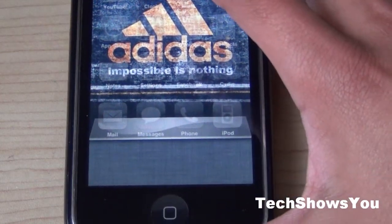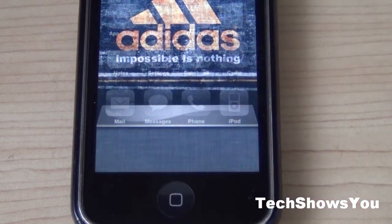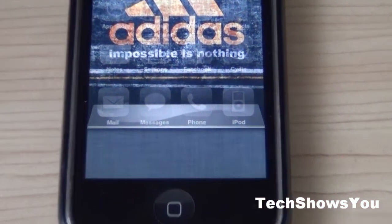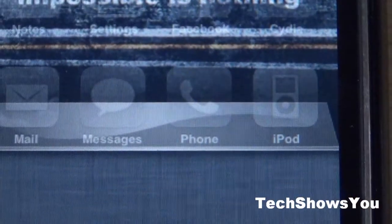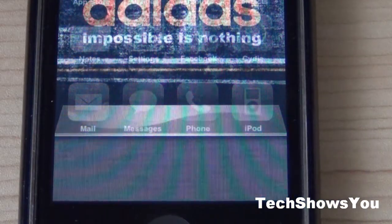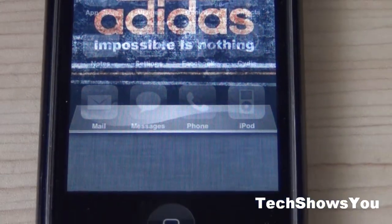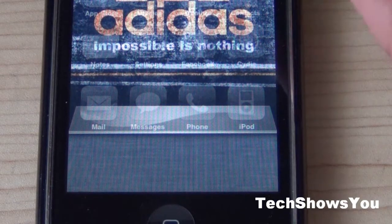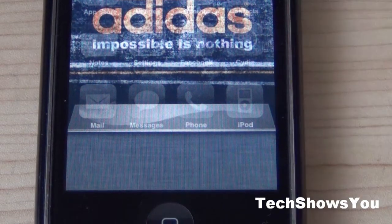This is a really cool tweak. It's pretty simple and not too hard to do. All you have to do is go into Cydia, install the source, download the tweak and you are good to go.